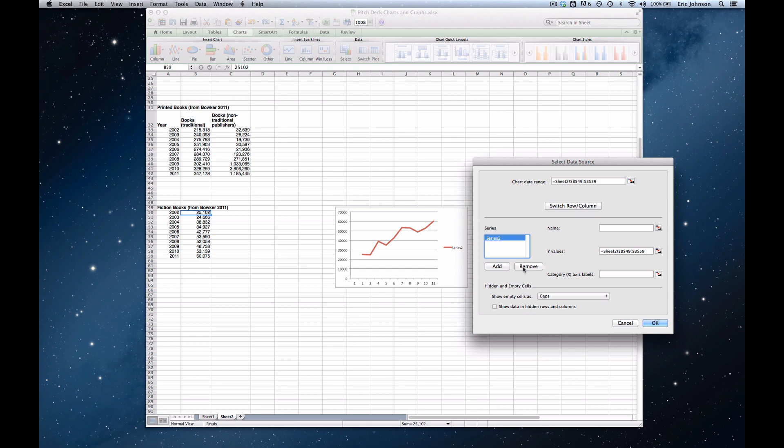Now the second problem was the categories are sequential numbers instead of years. So we need to change the category x-axis labels right here. As you can see, they're blank right now. To do that, we want to click on this red and blue and black boxy symbol to the right of the blank field.